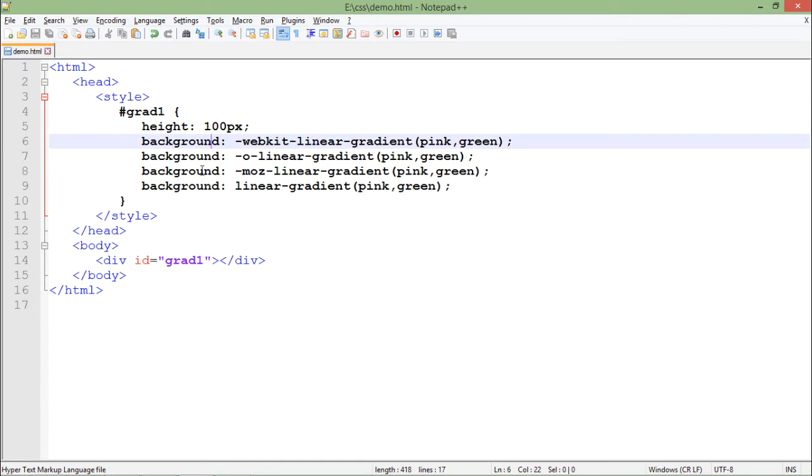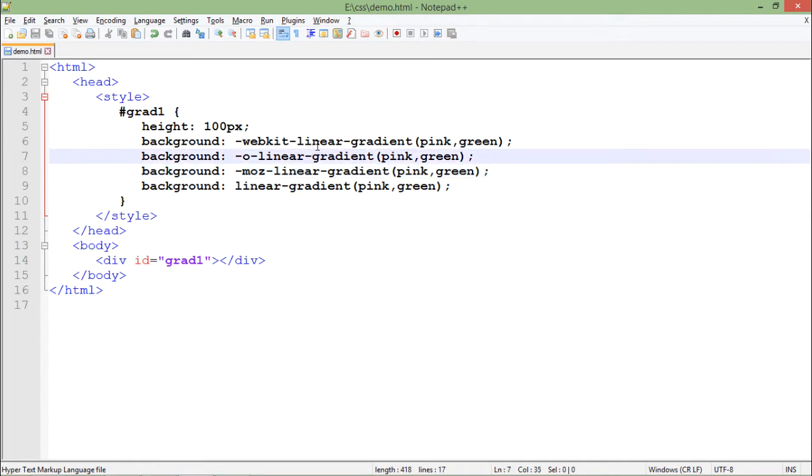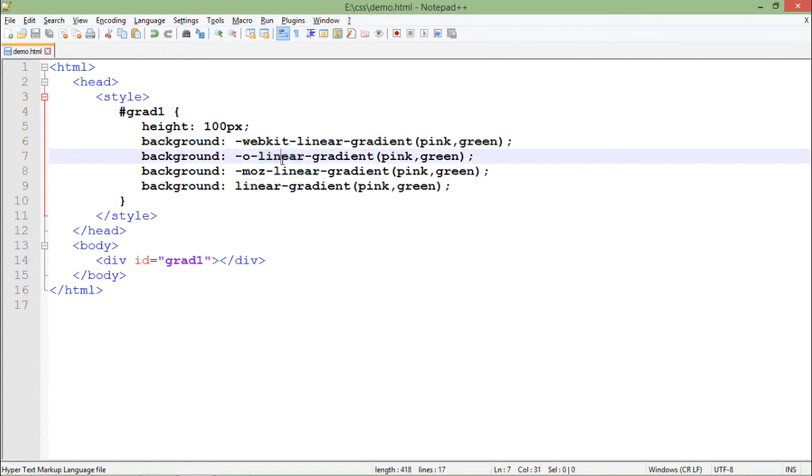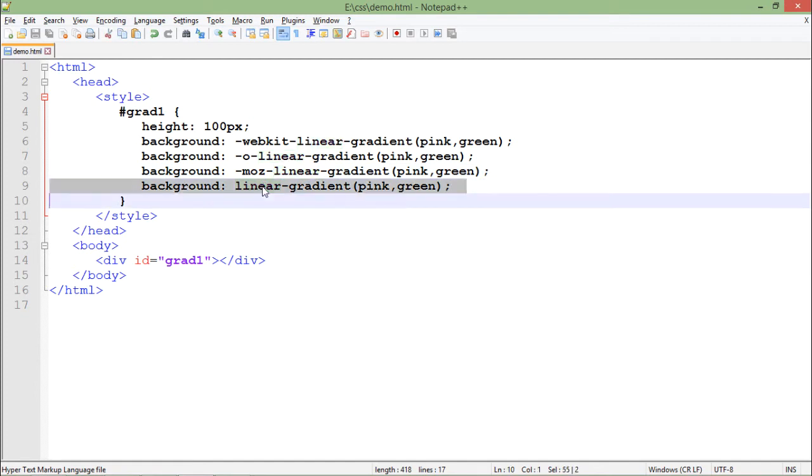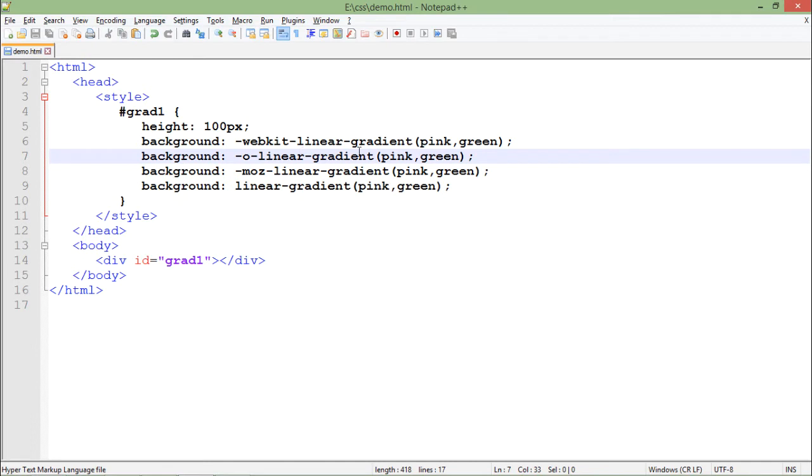You can see there are a number of background options, basically just because of different browser compatibility. The webkit linear will work for browsers like Chrome and Safari, this one is for Opera, this one is for Mozilla Firefox, and this one is the default for browsers like Internet Explorer.